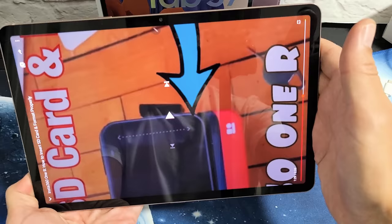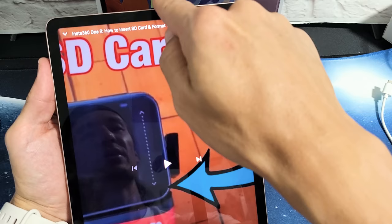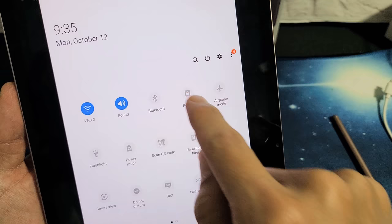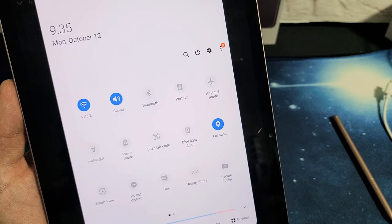...if you guys go up to the notifications here from the top, just slide down, and then with this little horizontal line right there, you want to slide down one more time. Now, if you look right here, it says 'portrait.' So if I tap on that, now it says 'auto-rotate.' Auto-rotate is on. When it's off, it only says 'portrait' — which is why some of you guys are probably confused about why you can't find this setting.